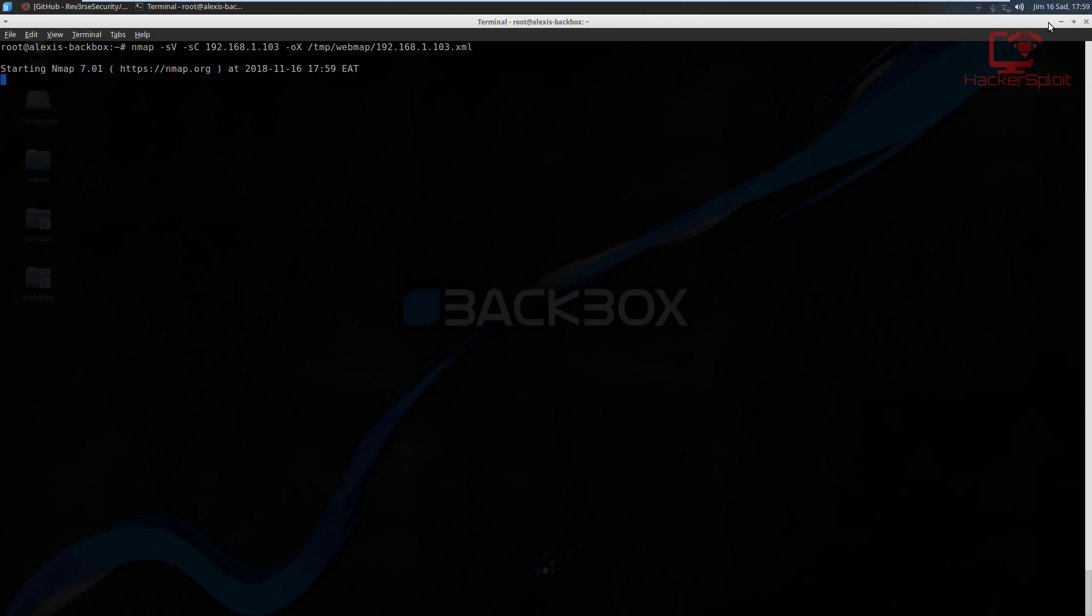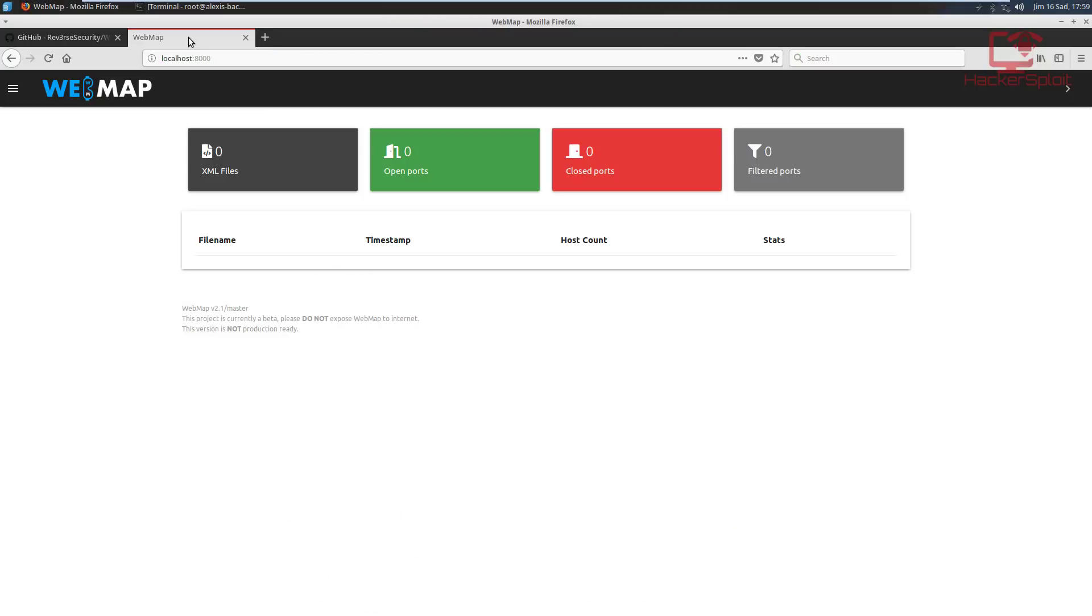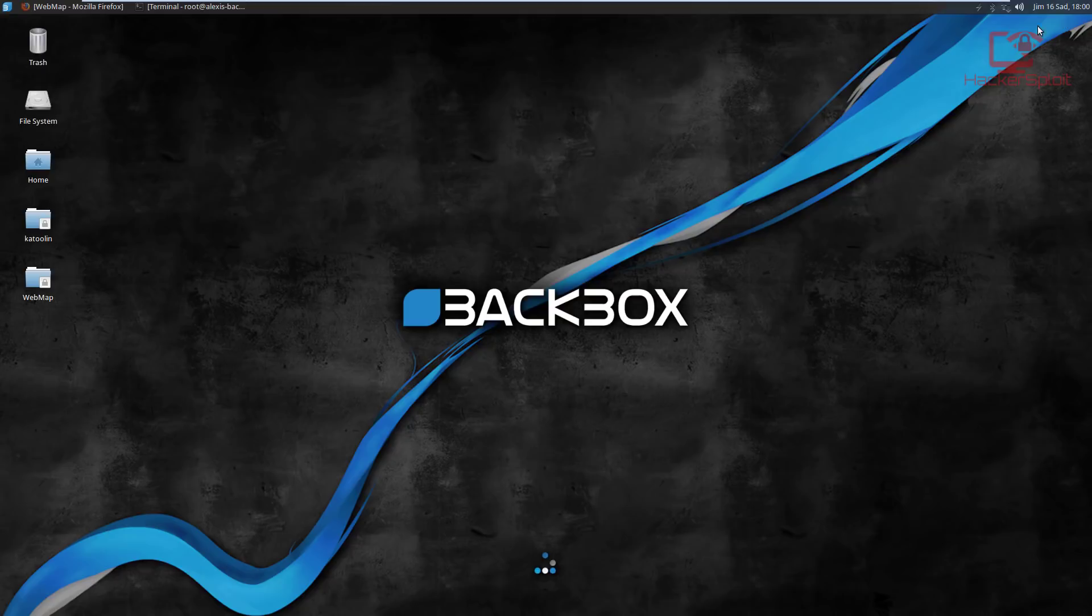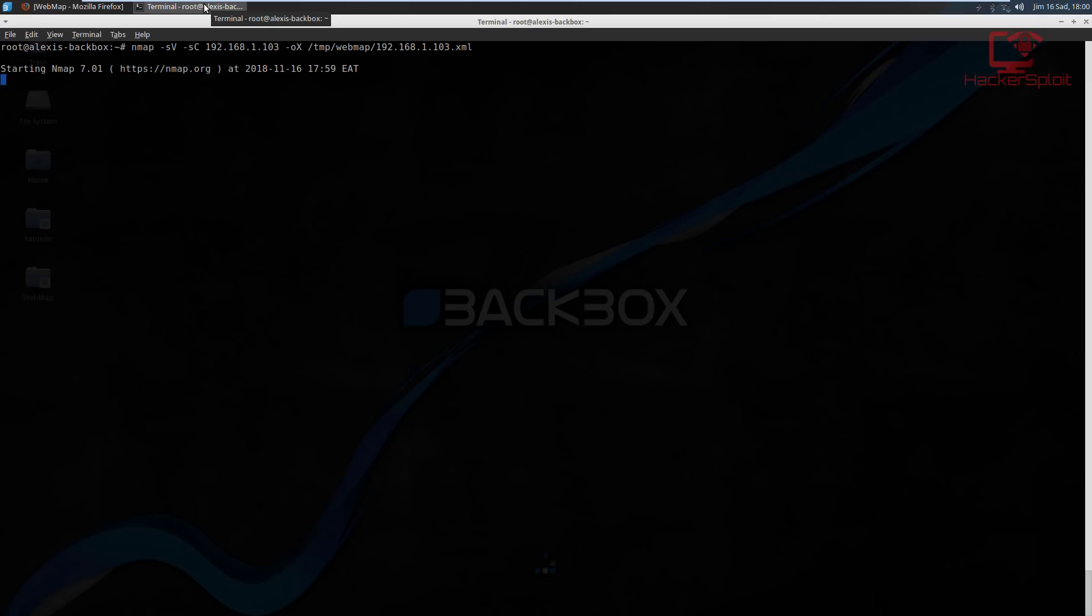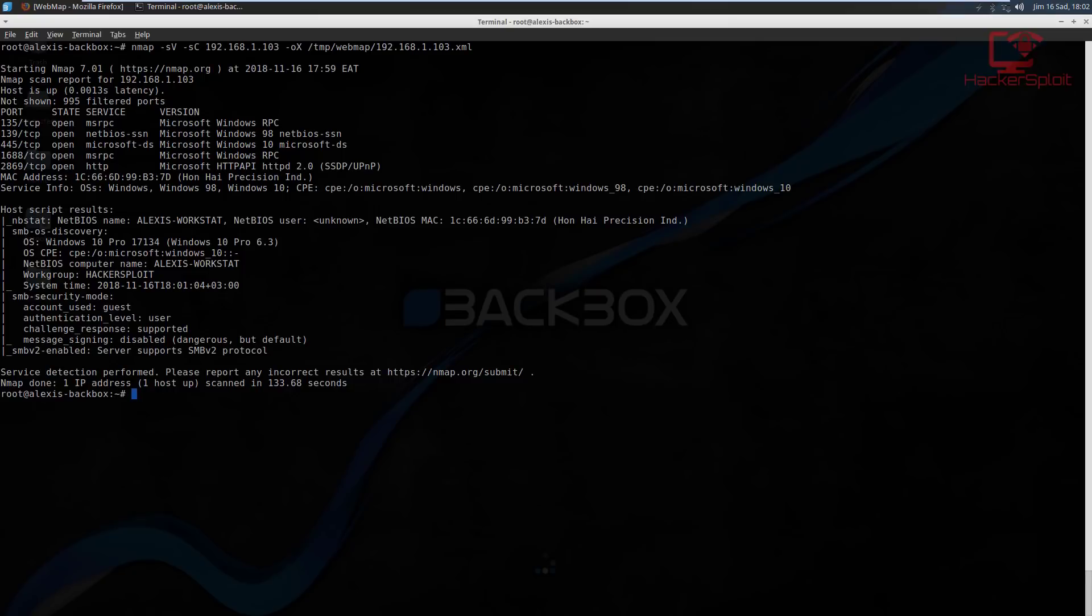And we hit enter. Alright, so that is going to start the Nmap scan. And once that is done, what I need to do is I essentially need to go to the webmap dashboard right over here and refresh it and that is going to display all the XML files. And we can start analyzing the results from there. So while we're waiting for the Nmap scan to complete, you can see that this is webmap 2.1 and this is on the master branch. The project is currently in beta, so do not expose webmap to the internet and this version is not production ready. So kudos to the developer reverse security, really awesome tool. I will be tweeting at him because this is really a fantastic tool when it comes down to analyzing your scans.